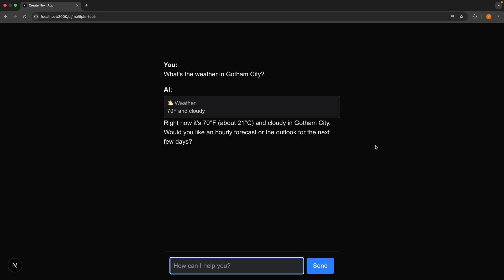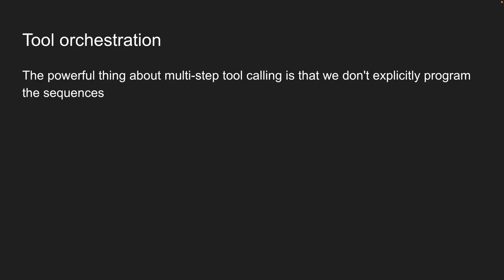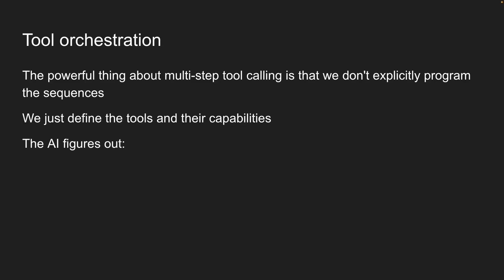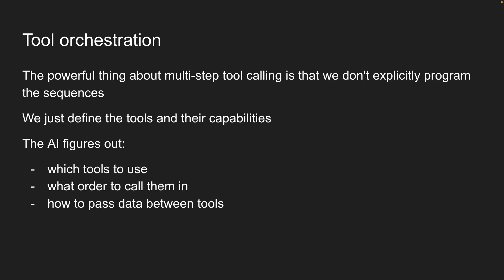The powerful thing about multi-step tool calling is that we don't explicitly program the sequences. We don't write code that says, if the user asks about weather for a person, first call get location, then call get weather. Instead, we just define the tools and their capabilities. The AI figures out which tools to use, what order to call them in, how to pass data between tools, and how to combine the results. This is called tool orchestration, and it's one of the most powerful features of modern AI systems.